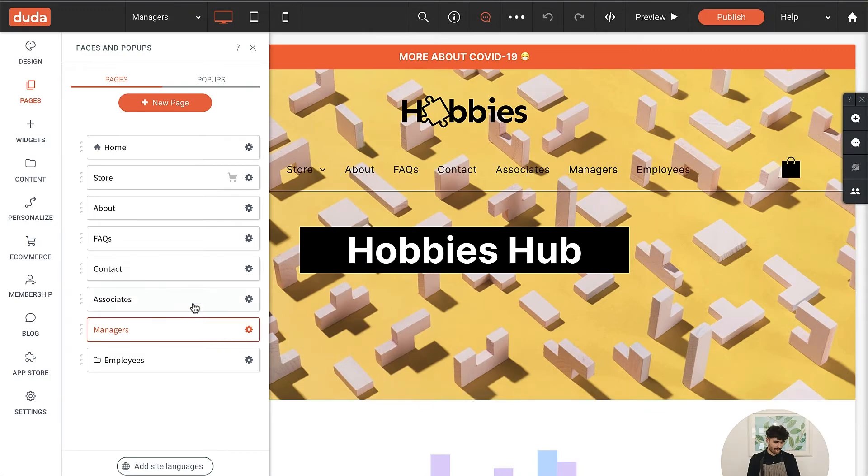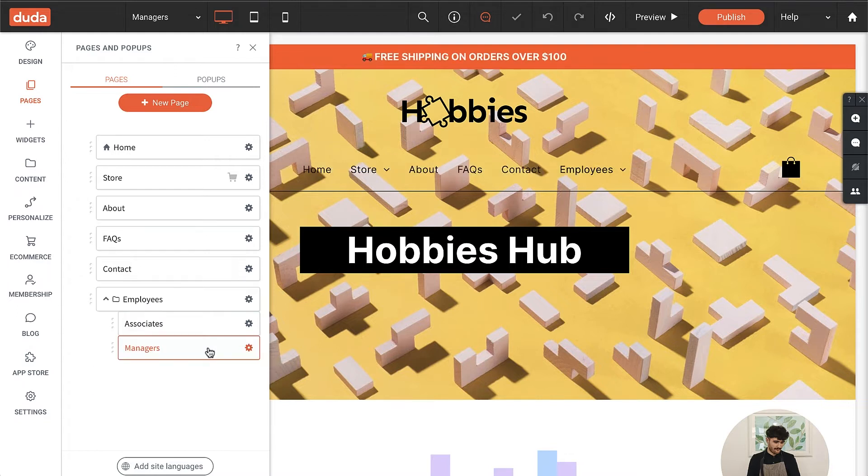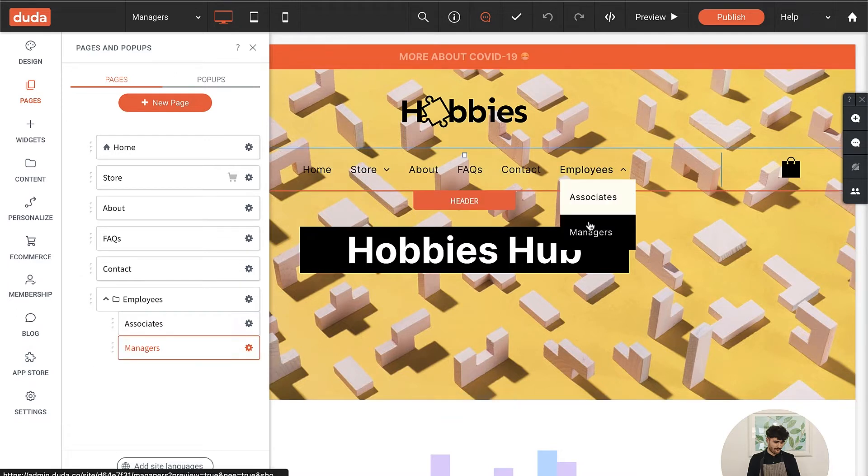Now I can nest both pages under this folder. Cool, now we have a drop down menu in the navigation bar.